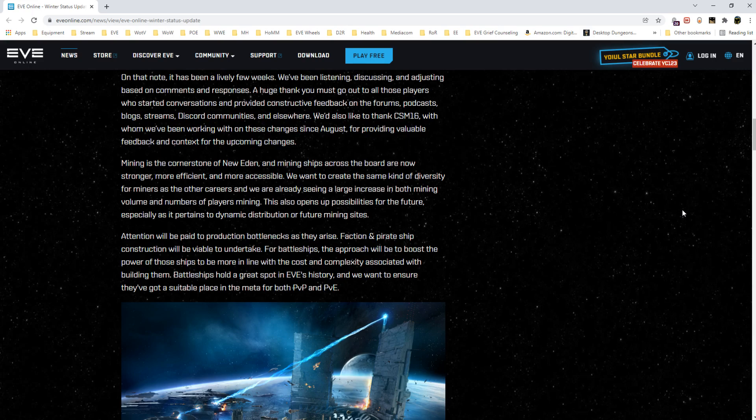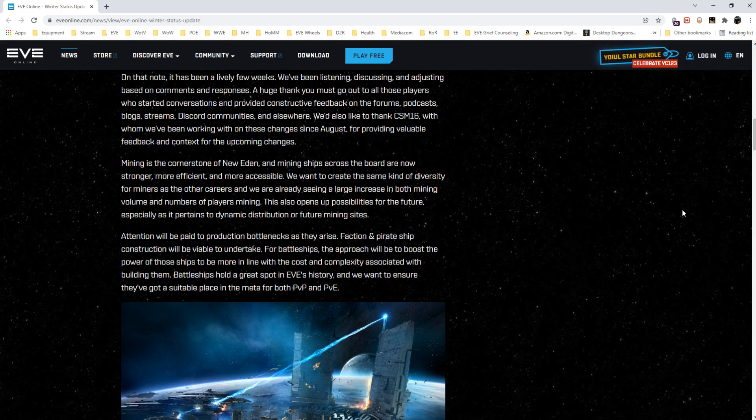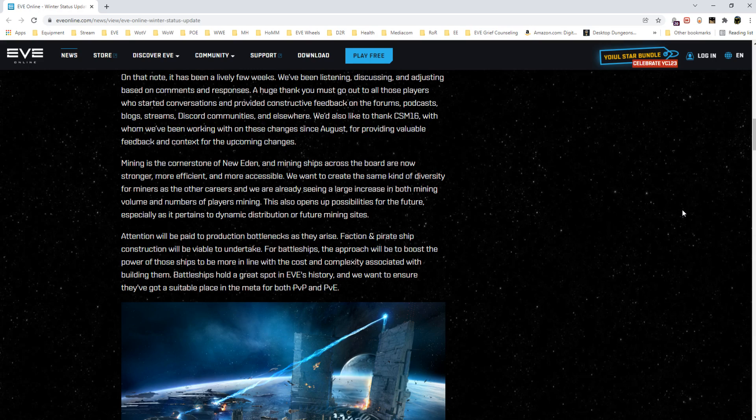Mining is the cornerstone of New Eden and mining ships across the board are now stronger, more efficient, and more accessible. This is interesting to me because it's basically glazing over that Orcas have been removed as a mining ship. Though I've heard and seen people posting on Discords that there are ways to get your Orca fitted up or ways to fit up a certain type of barge to pseudo-match the old AFK Orca yield output, obviously with far reduced tank.